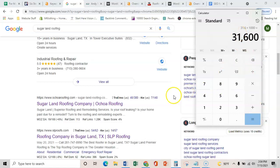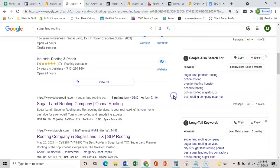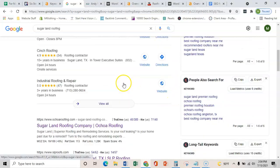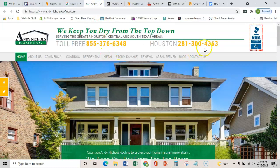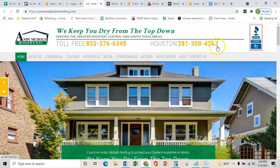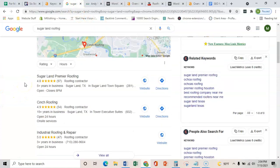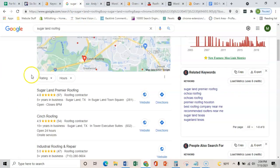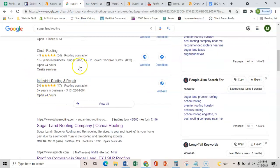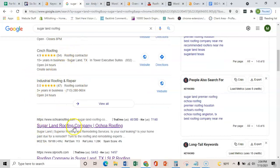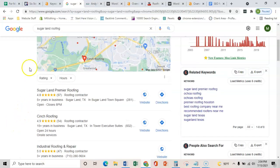Now I understand that Sugar Land might not be your number one place. However, you could totally have a location page that is specific to Sugar Land that ranks here and still brings in those leads. So I'm going to show you the three main ways to get your site here in this map pack and in the organic listing.